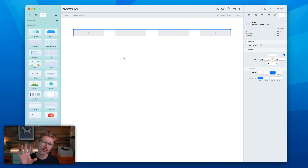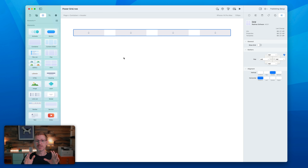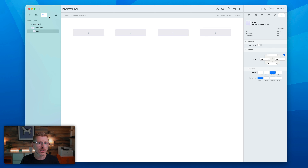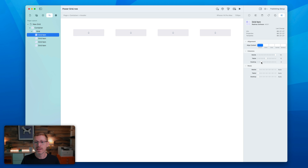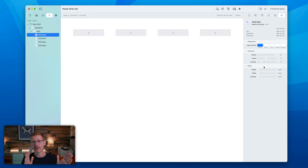The grid automatically drops in with four boxes. The grid system is based on a 12-column layout. If I hop over to the page layout I can see I've got my container and my grid, and then I've got my four grid items. These grid items are currently set to take up three columns each, and what I can do is change and arrange these and shift how many columns they take up.